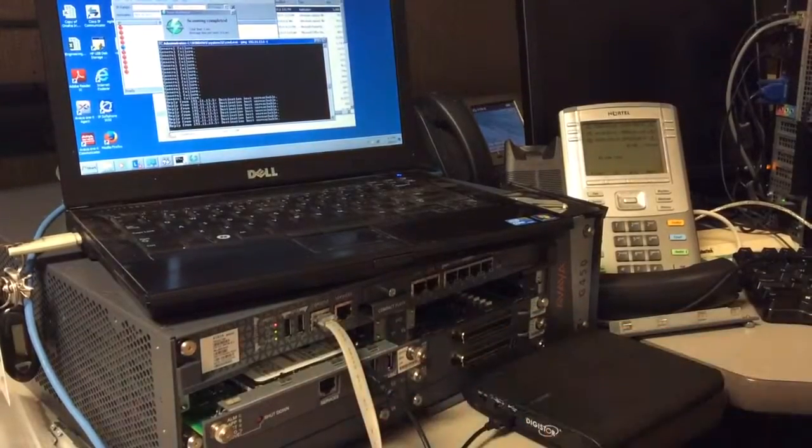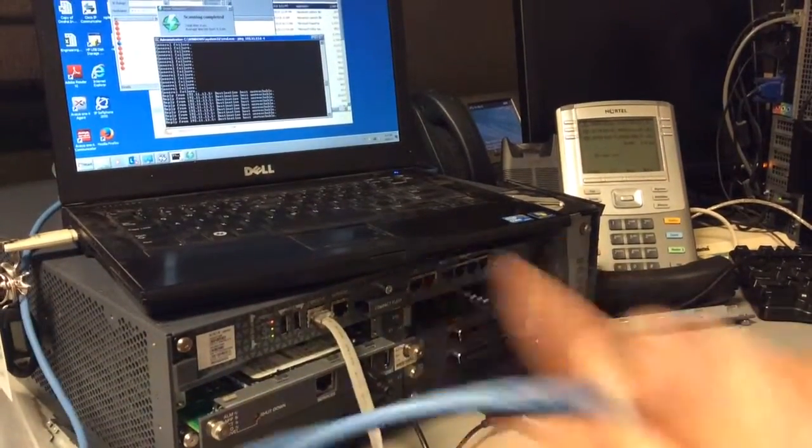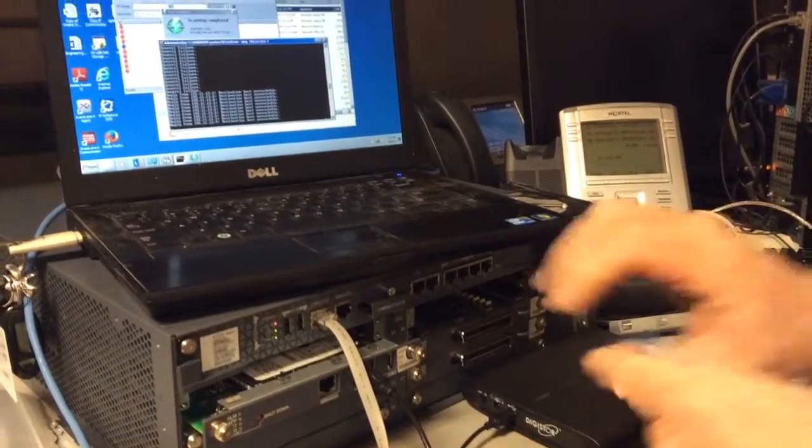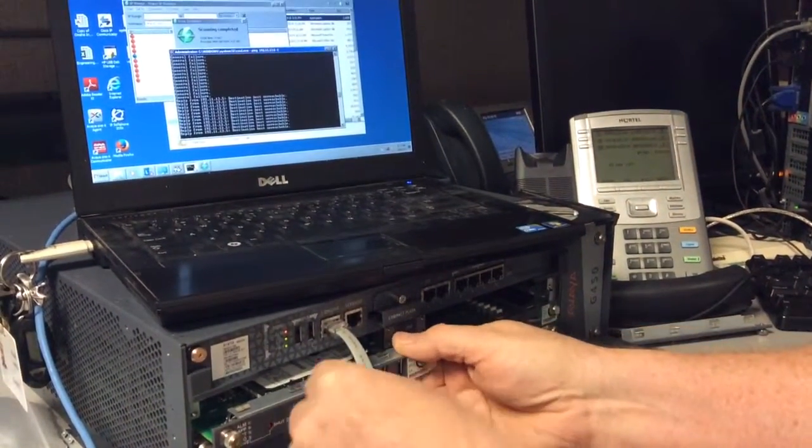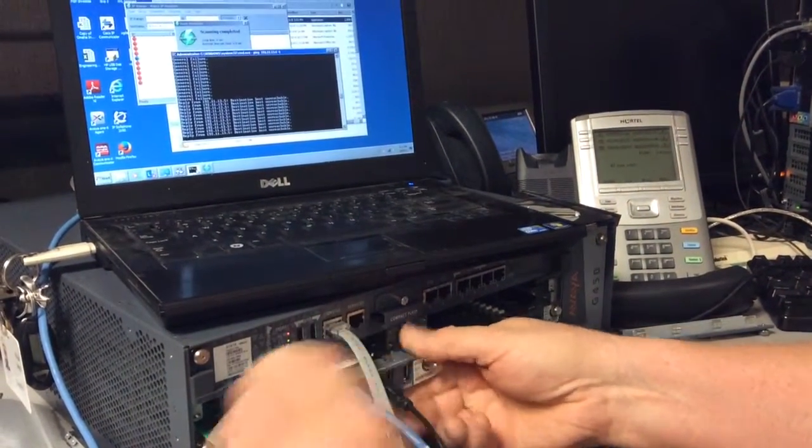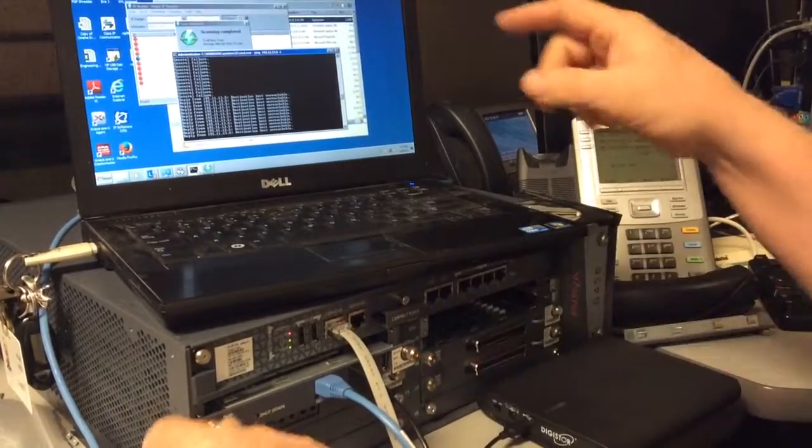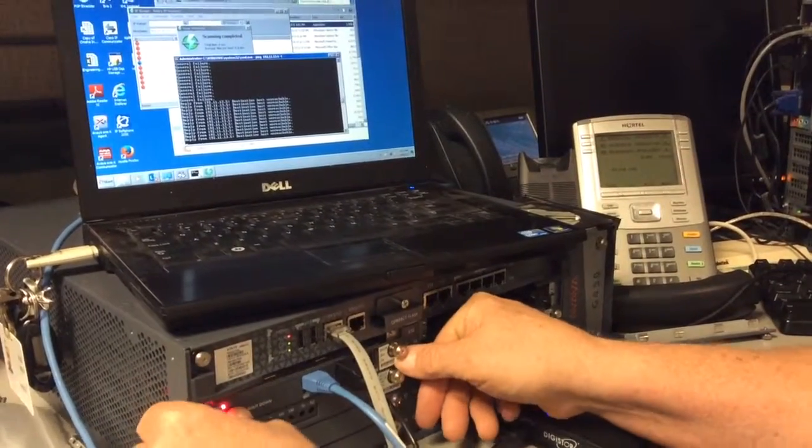I'm going to take the same cable I just had plugged in the service port in the gateway, I'm going to plug it in there, and you can see my ping going. I'm going to push it in.